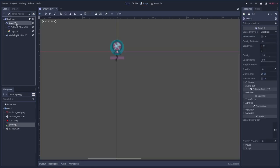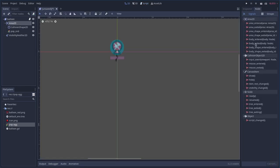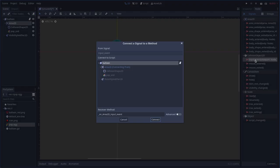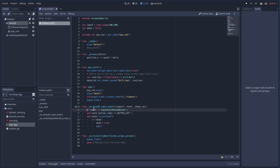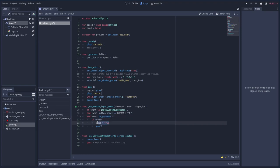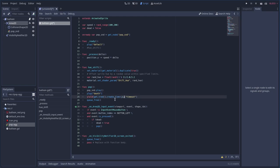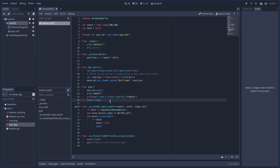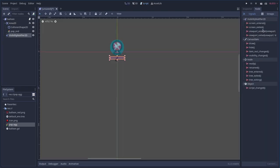For the Area2D input event — so when you click it — I've connected the signal and written: if the event is a mouse press, left button, and the balloon is not dead, set dead to true and run the pop function. The pop function plays the sound, plays the death animation, waits one second, then frees the node. We wait so we can see the animation play. That's also why we put a clear image as the last frame of death — it stays invisible but can't be clicked, then clears after a second.